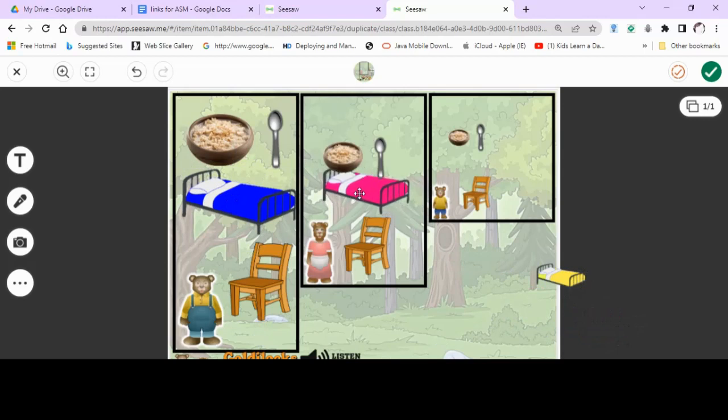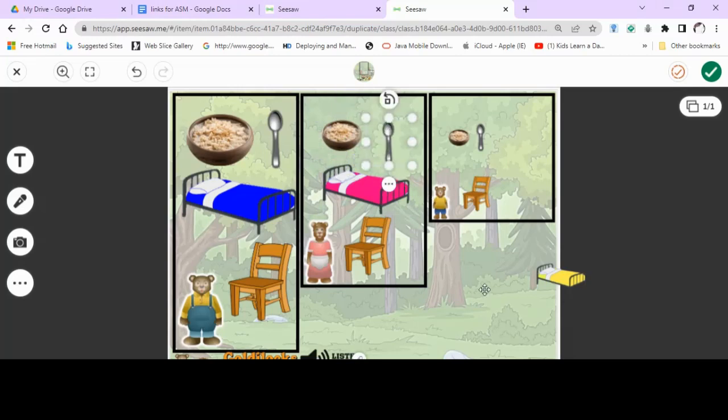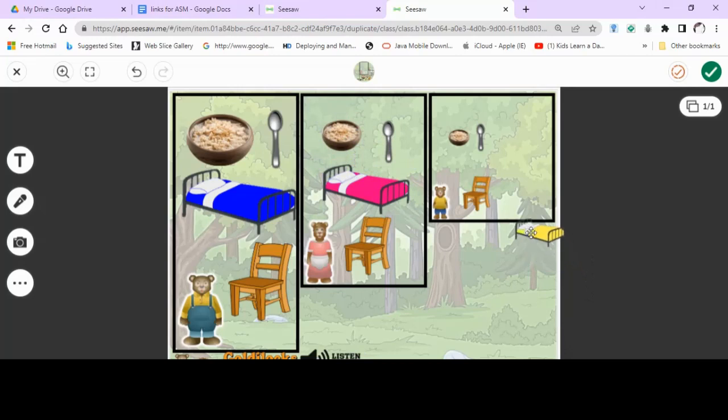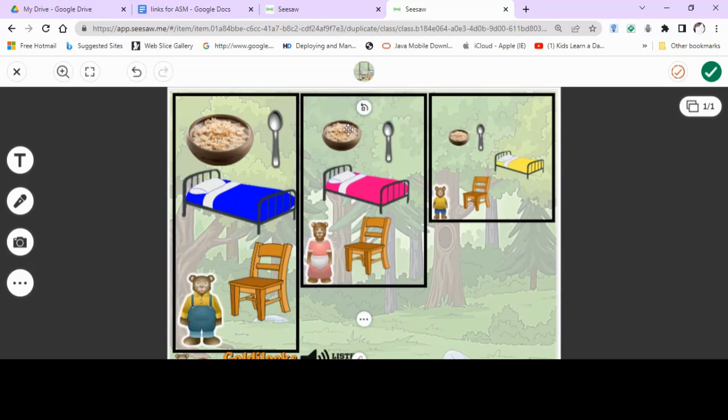And did she sleep in Baby Bear's bed? No, she didn't. Yes, she did. She slept in Baby Bear's bed because she was so tired. And now we've done a great job. We sorted out the categories. The biggest, medium, smallest.